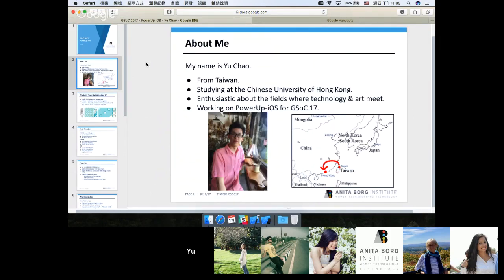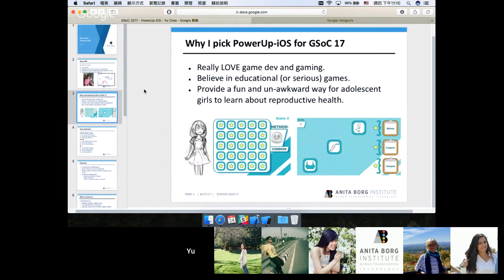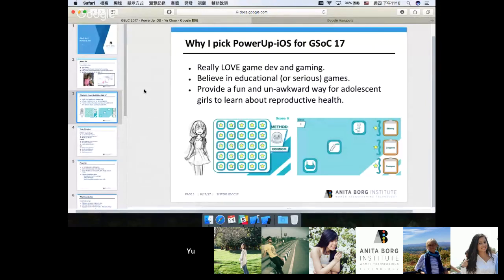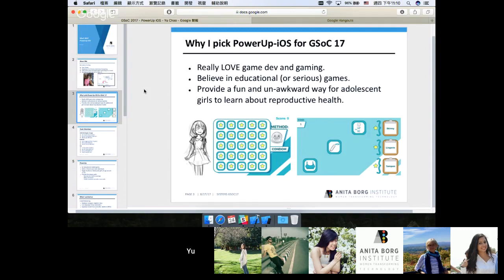I worked on the PowerUp iOS project for GSoC 17. The reason why I picked PowerUp to work on is that I really enjoy game development in all aspects including gameplay programming, game design, and game art creation. I regard myself as a hardcore gamer so I really want to work on projects related with games. On top of that, I truly believe in educational games or serious games. I think that games could truly transform people, and as game designers I think we should make games that transform people in a good way, make them better people.